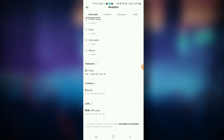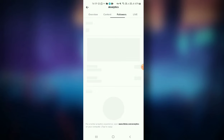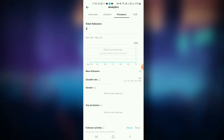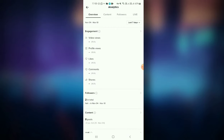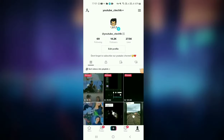We can also show you how to make videos and content. Follow us. You can also use the same video and create content. If you have any questions, we will take a look at this chat button.